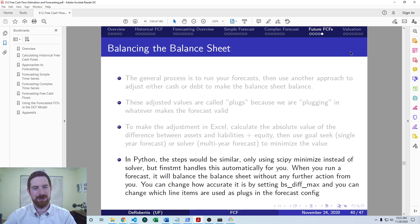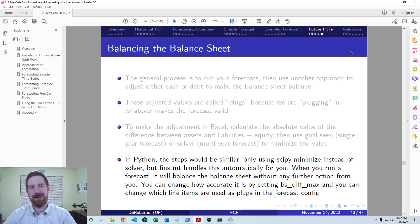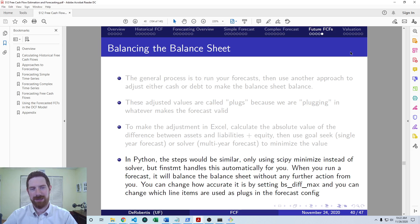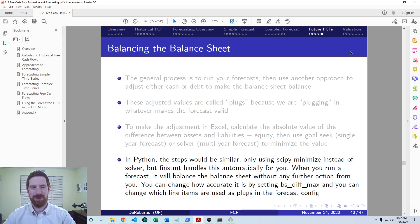And by default, it's going to use cash and debt as the plugs, but you actually can change what the plugs are as well. If you just adjust the forecast configuration, you can change to have different line items be the plugs as well.